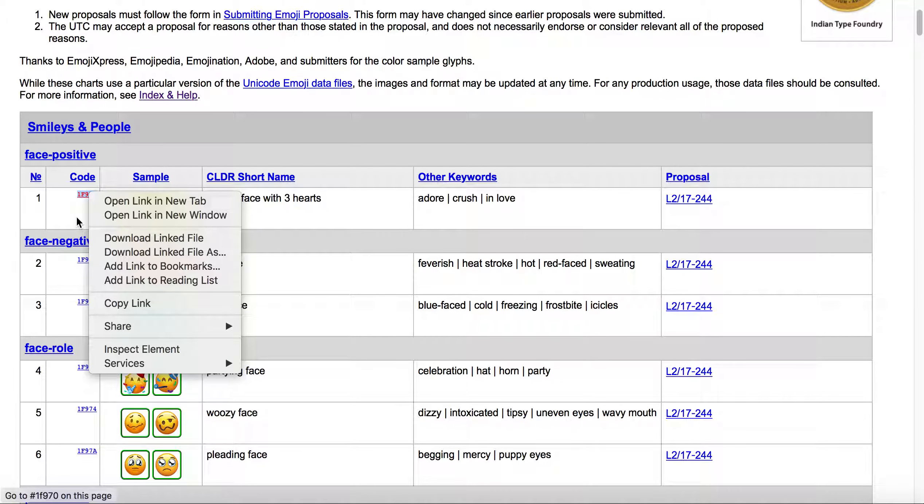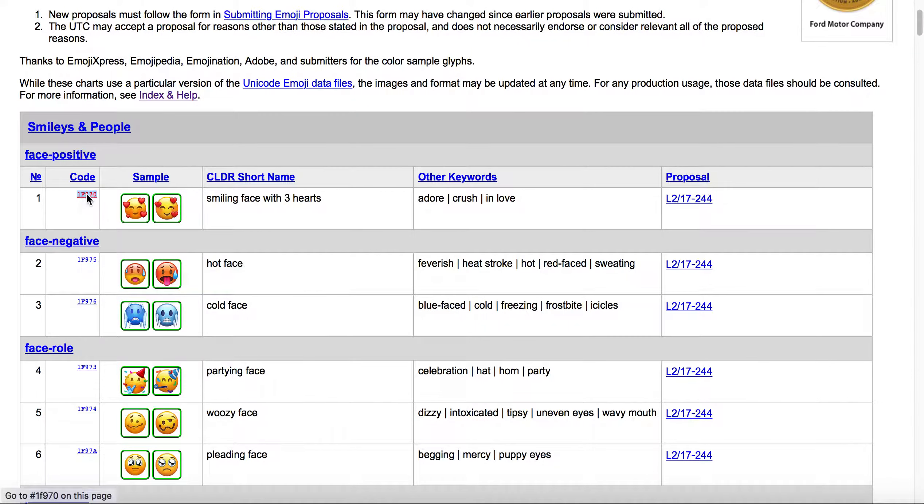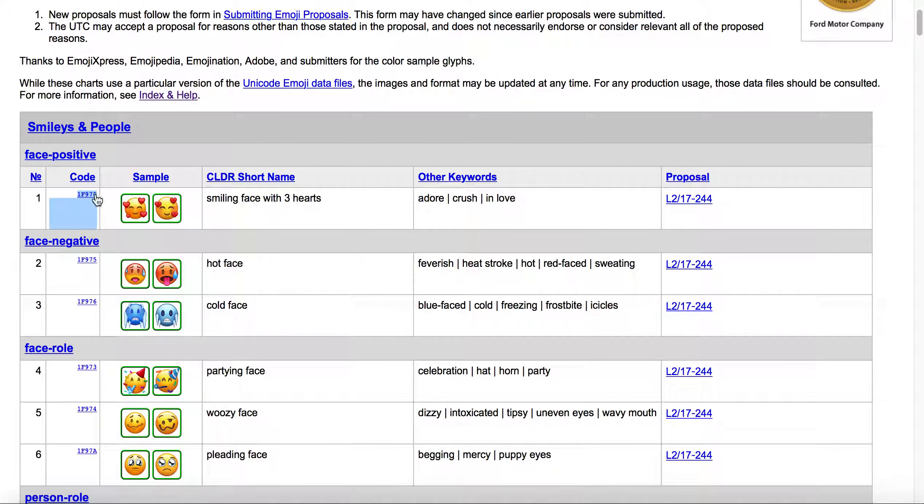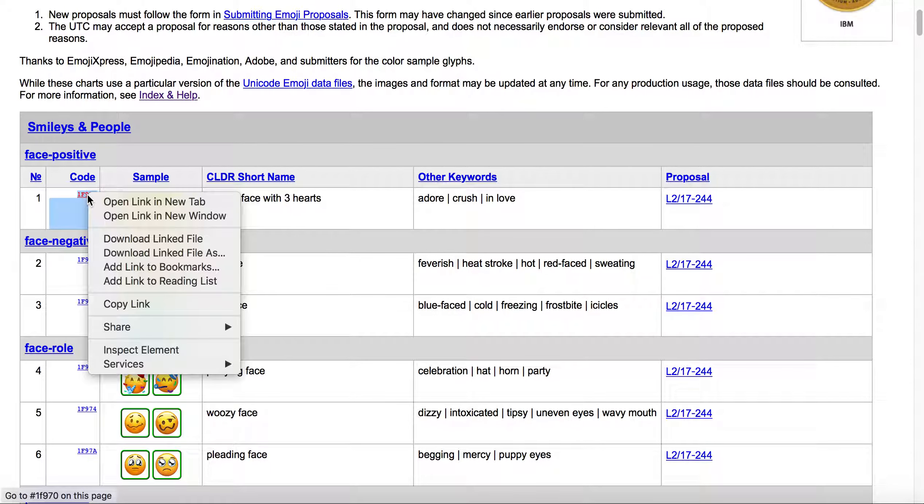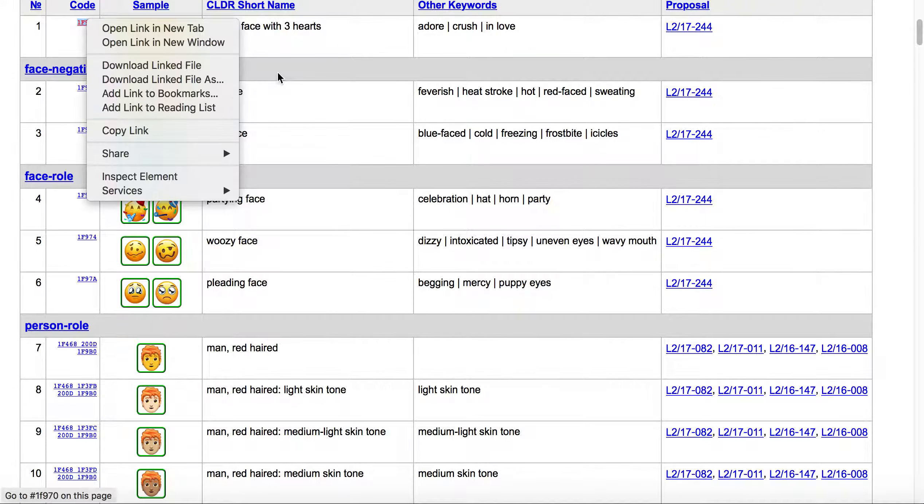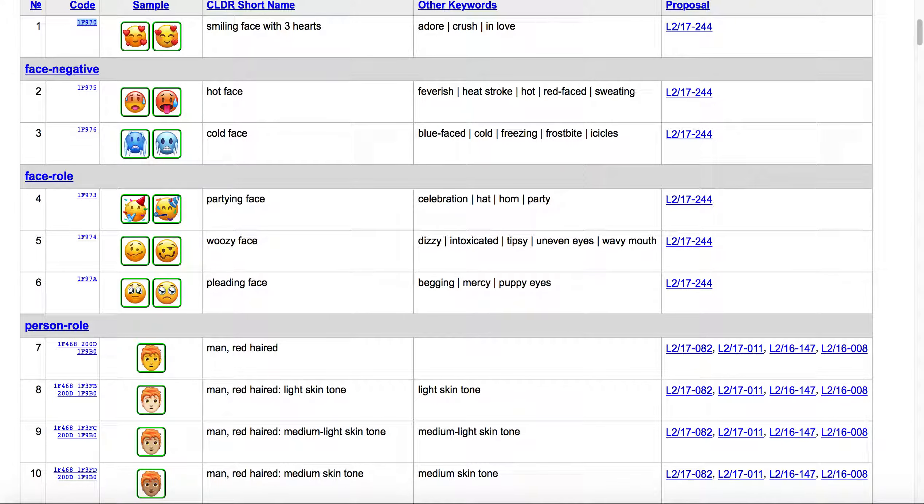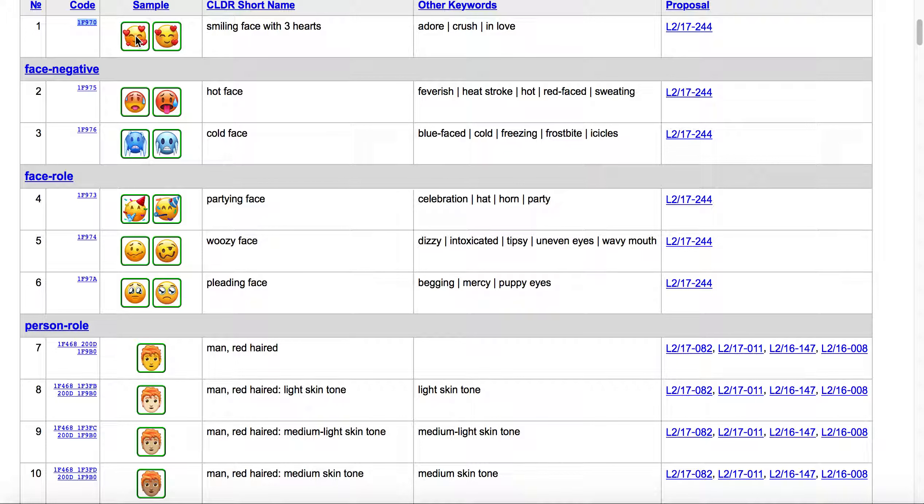For instance, if we were to take this code here, let's just say we copied the code. I'm just going to command C or control C to copy.